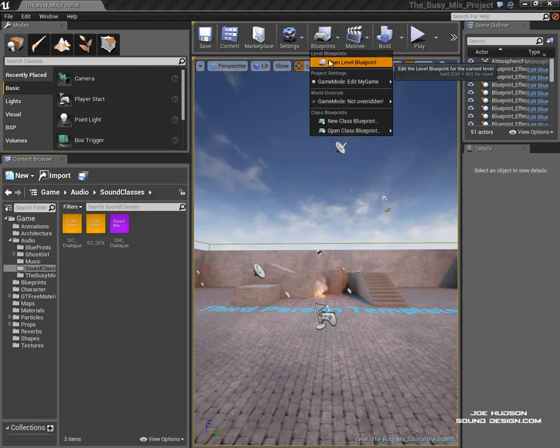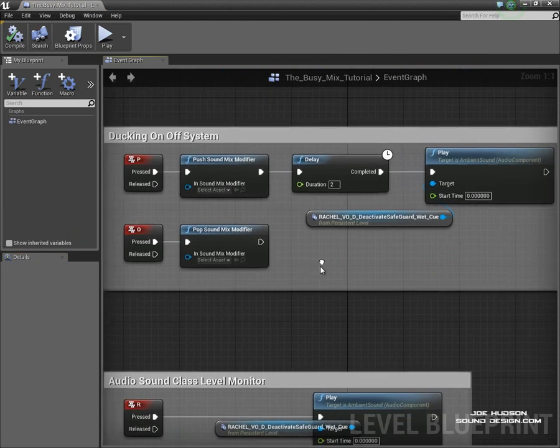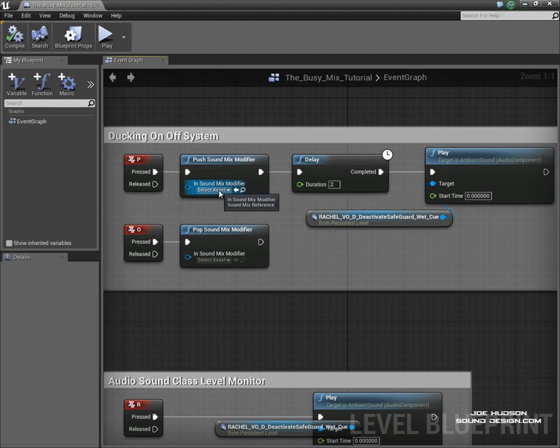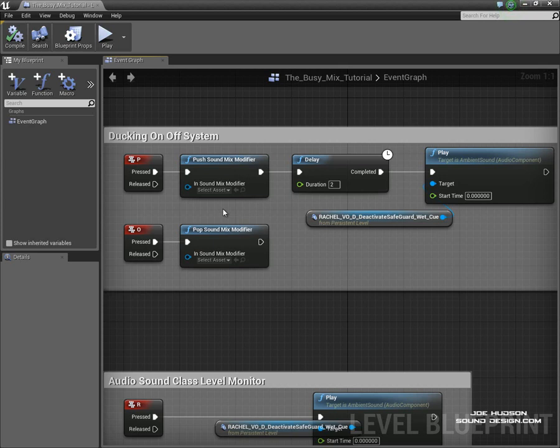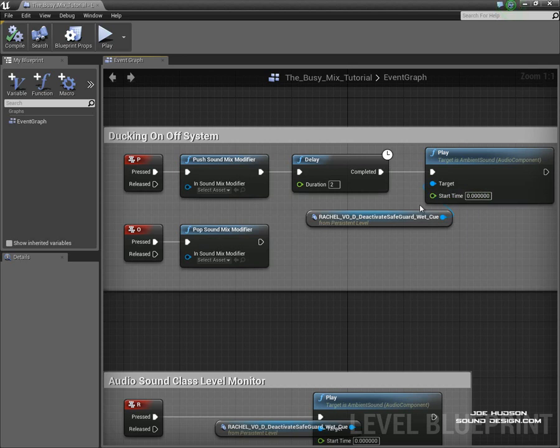Now if we go into our blueprints we can set this up. Now I've already created one here so when I press P it's going to push that sound mix modifier on. So the way I think about this is push is like switching on a button. So push is on and pop is off.